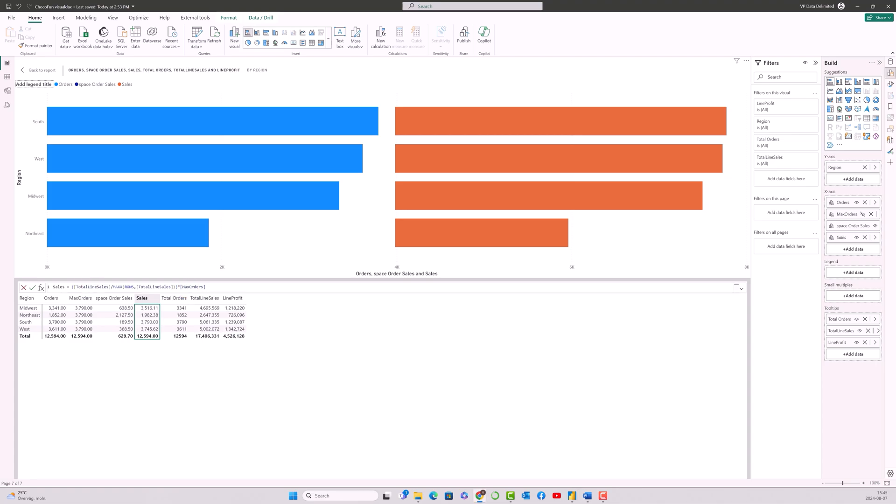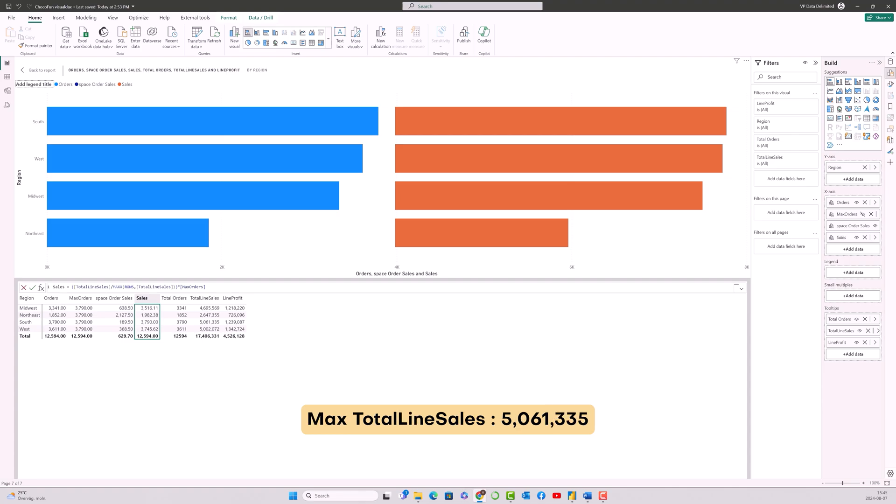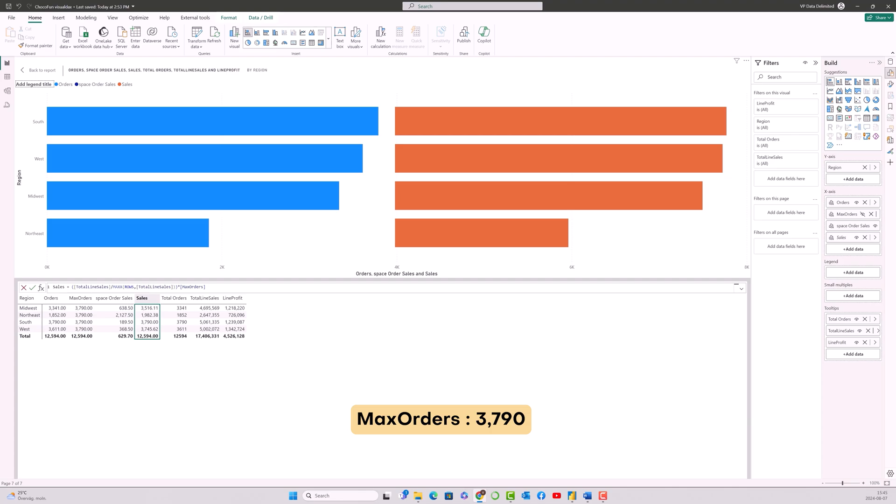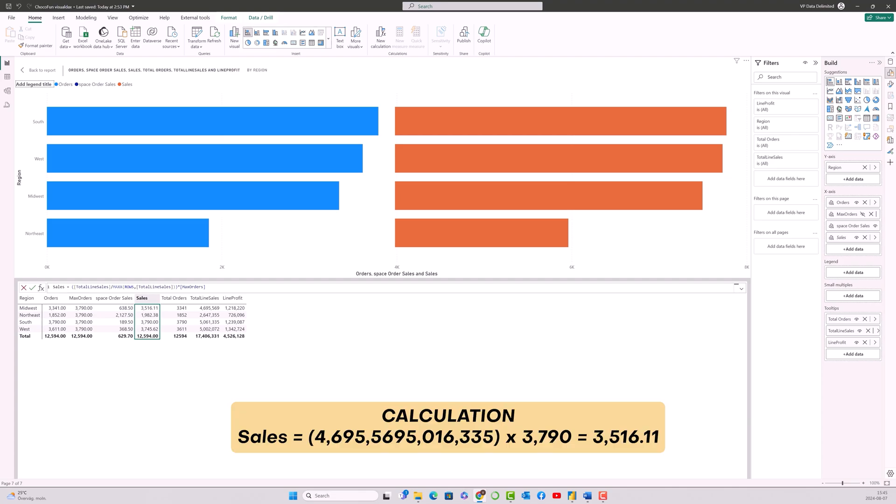Now it works something like this. So if you look at the midwest, the total line sales is 4,695,569 and the maximum total line sales for that particular column is 5,061,335, which is of south, right. So it's gonna divide the total line sales of midwest with the maximum total line sales, which is of the south region, and it will multiply it with 3,790, which is the maximum orders. That's when we get this 3,516 as a value for this particular row, which will proportionate the value to the orders bar as well.